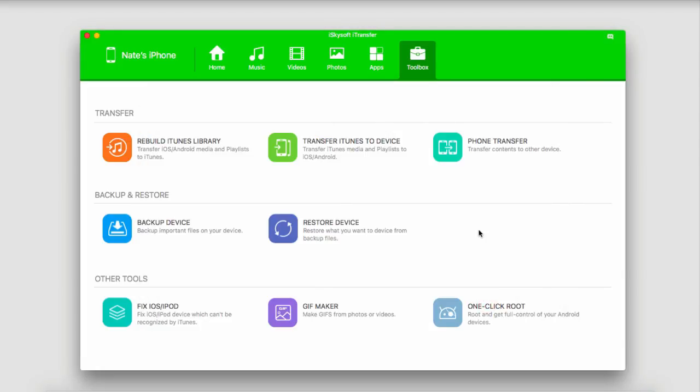You can go back in and fix as many devices as you want. iSkysoft iTransfer makes it a very quick process to fix your iOS device.